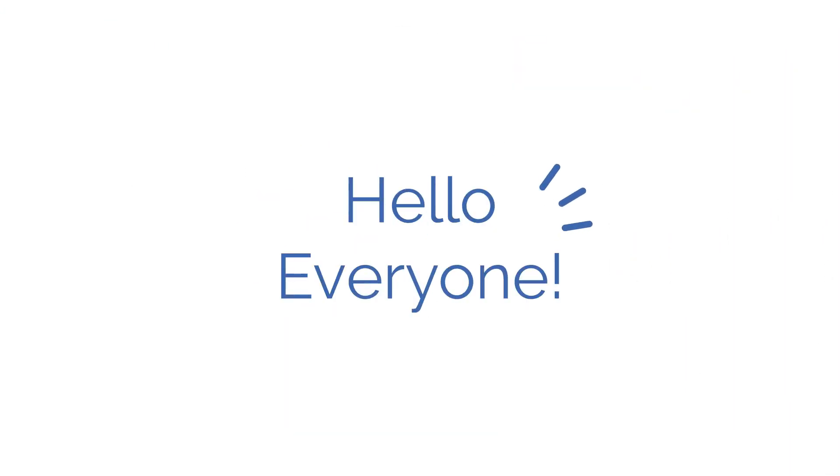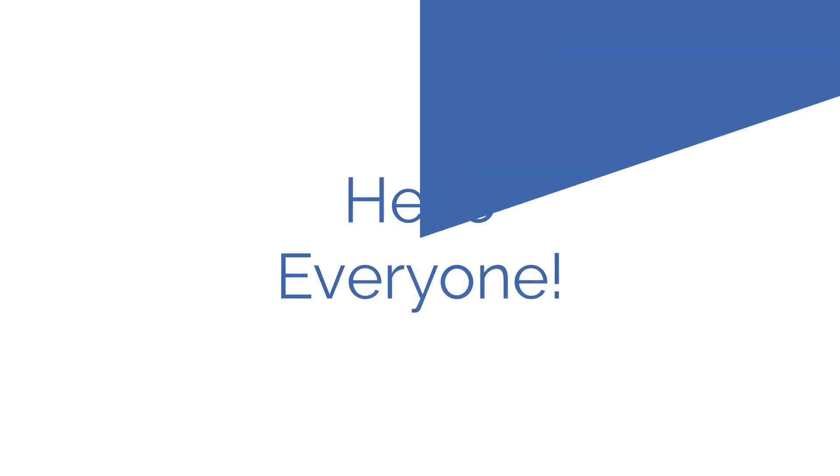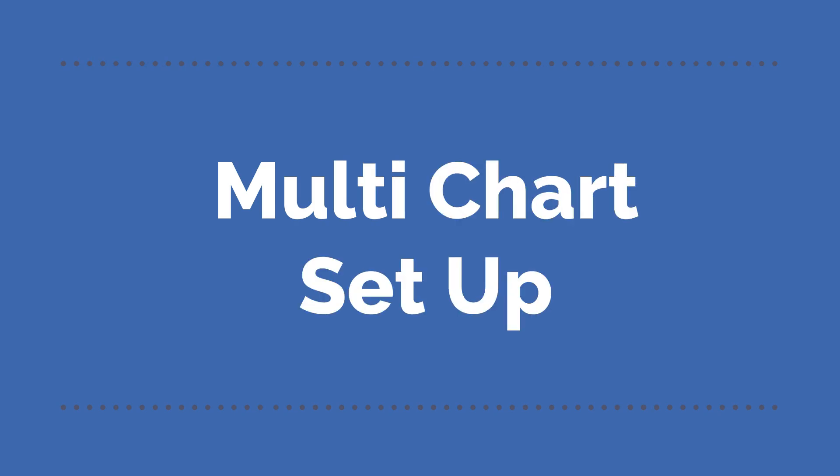Hello everyone, welcome to the tutorial on multi-chart setup on FYERS web.